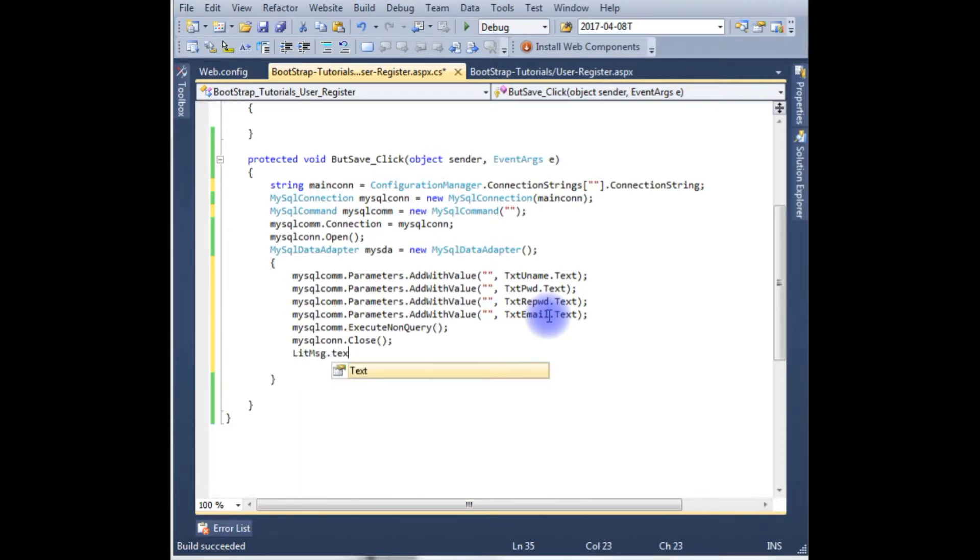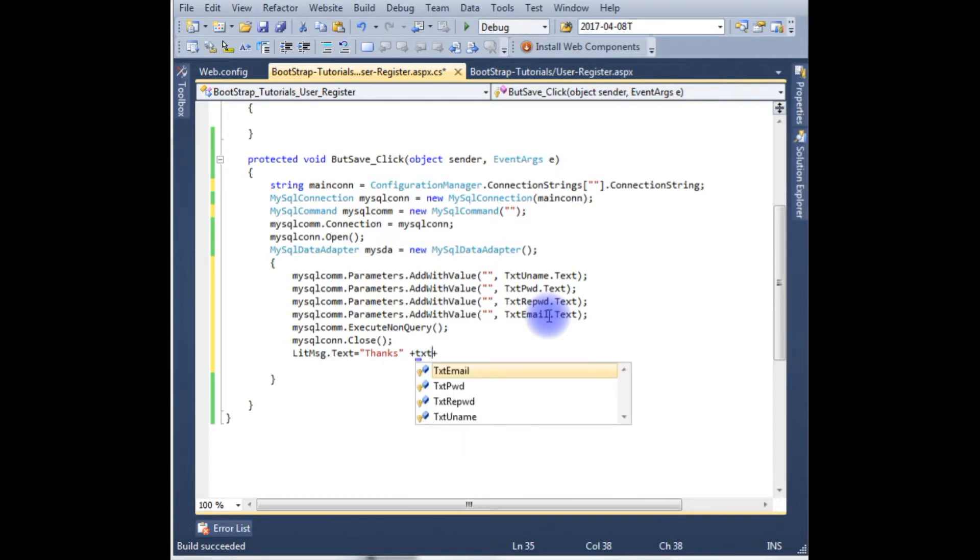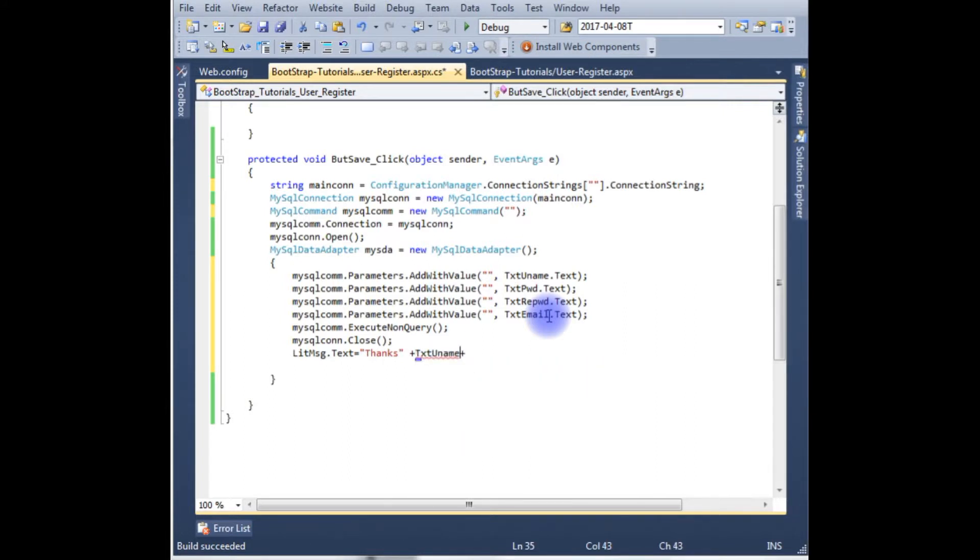And the last one is the label message. lblMessage.Text equals thanks plus txtUsername.Text plus for registration.